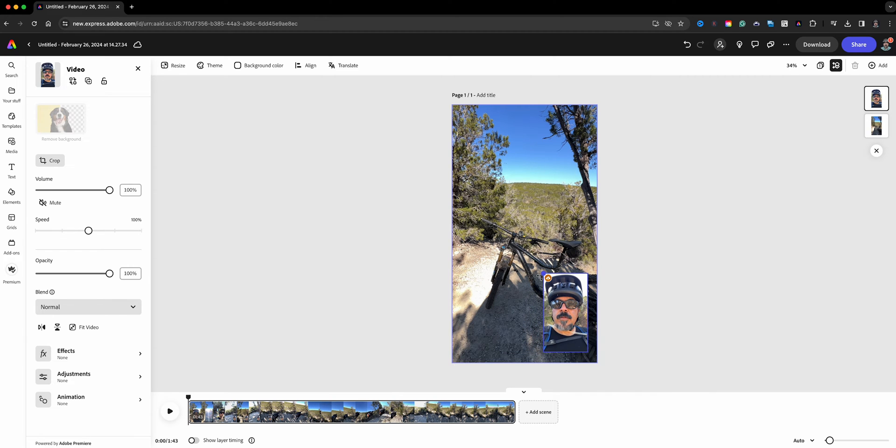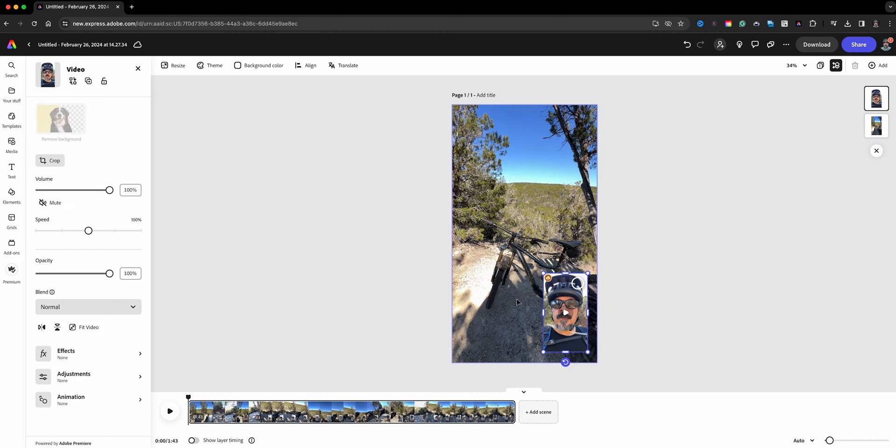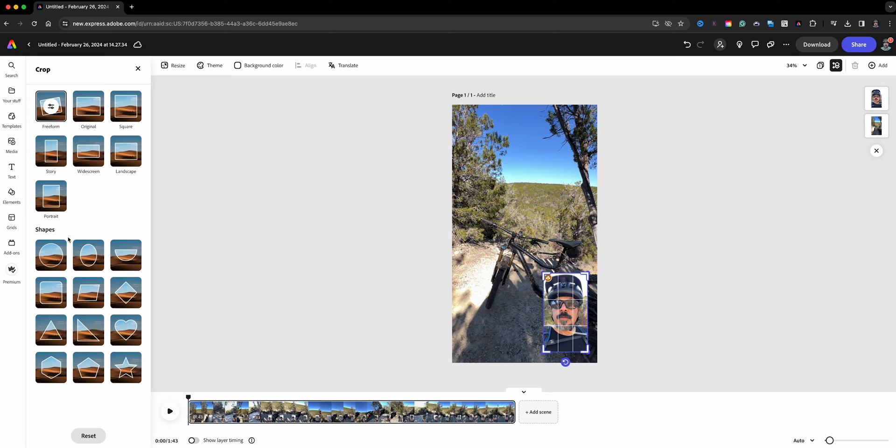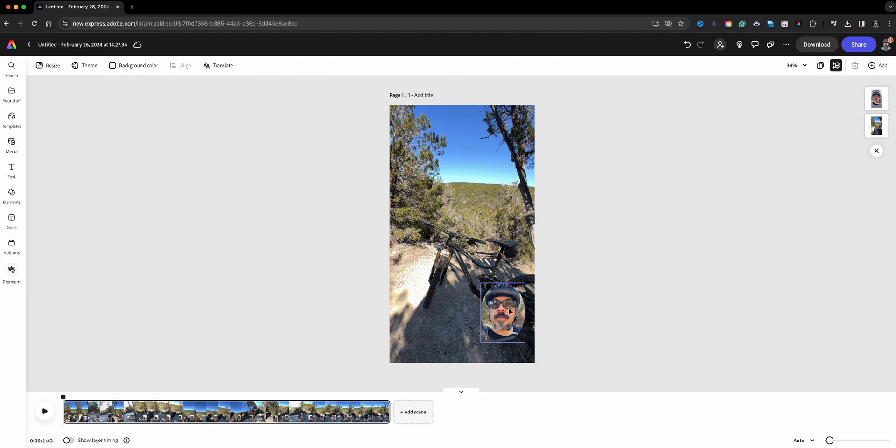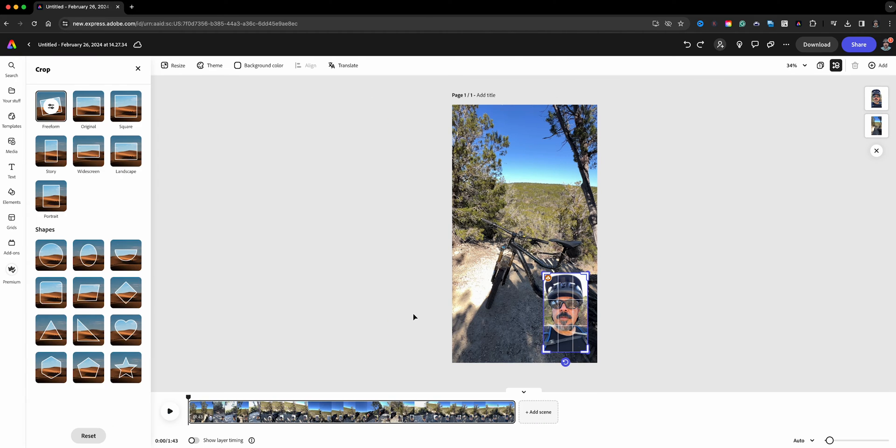Now it did shoot the video in this vertical mode and it's already in this format. Now I could if I want to come over here to crop and add like a shape here if I want to, but I'm going to undo that and just leave it the way it is.